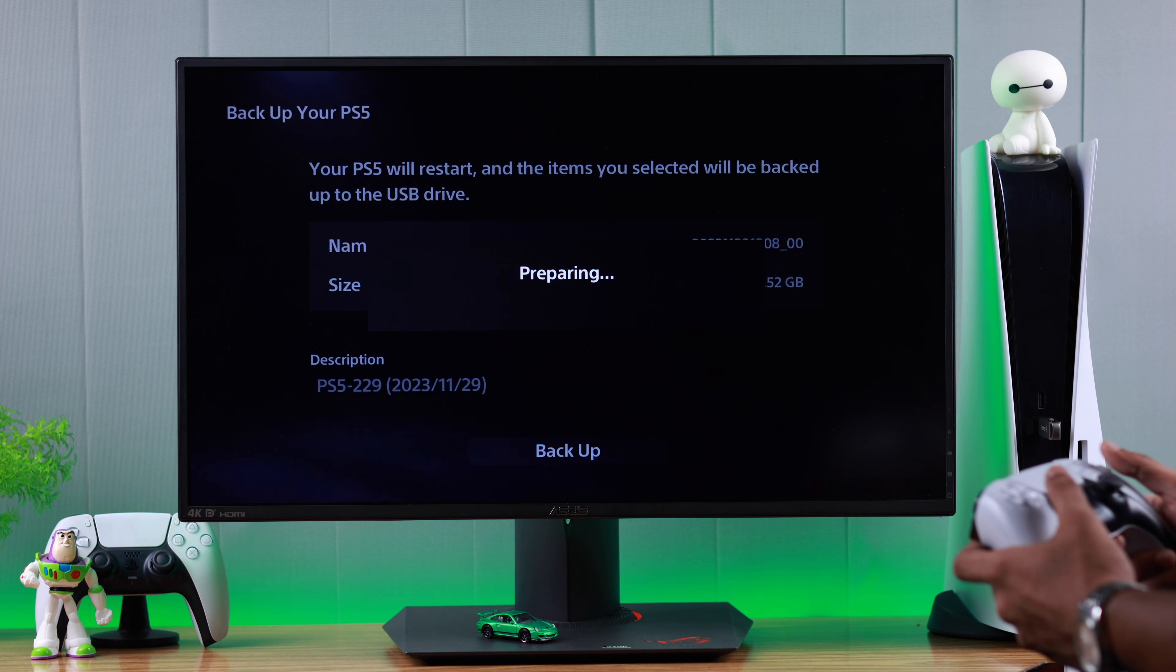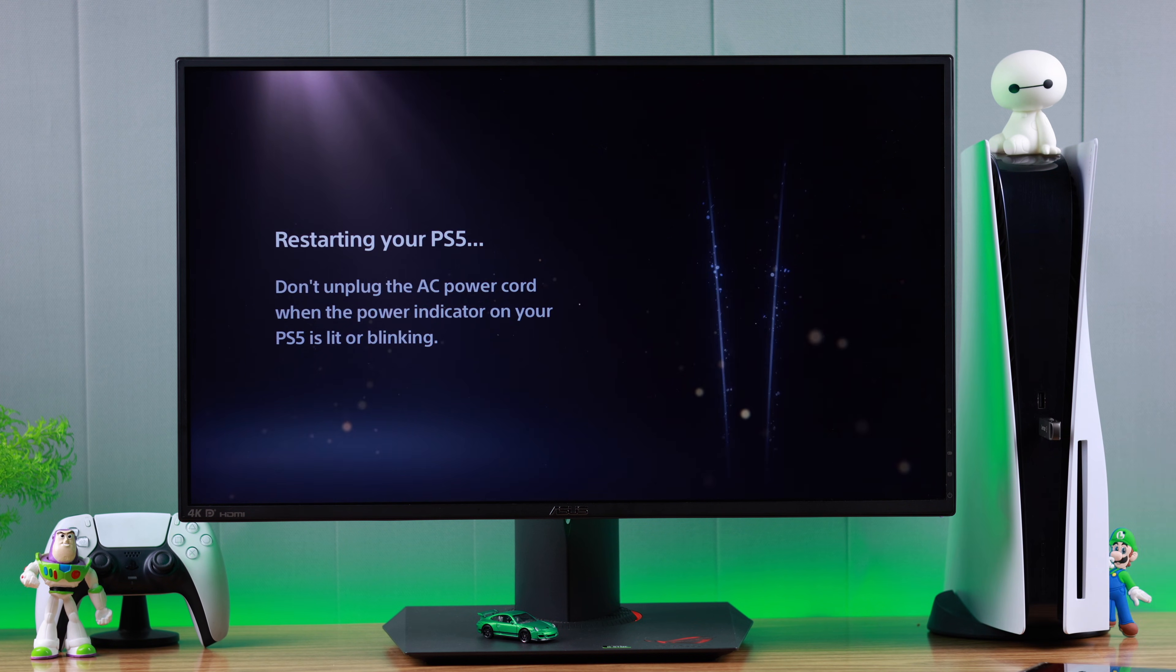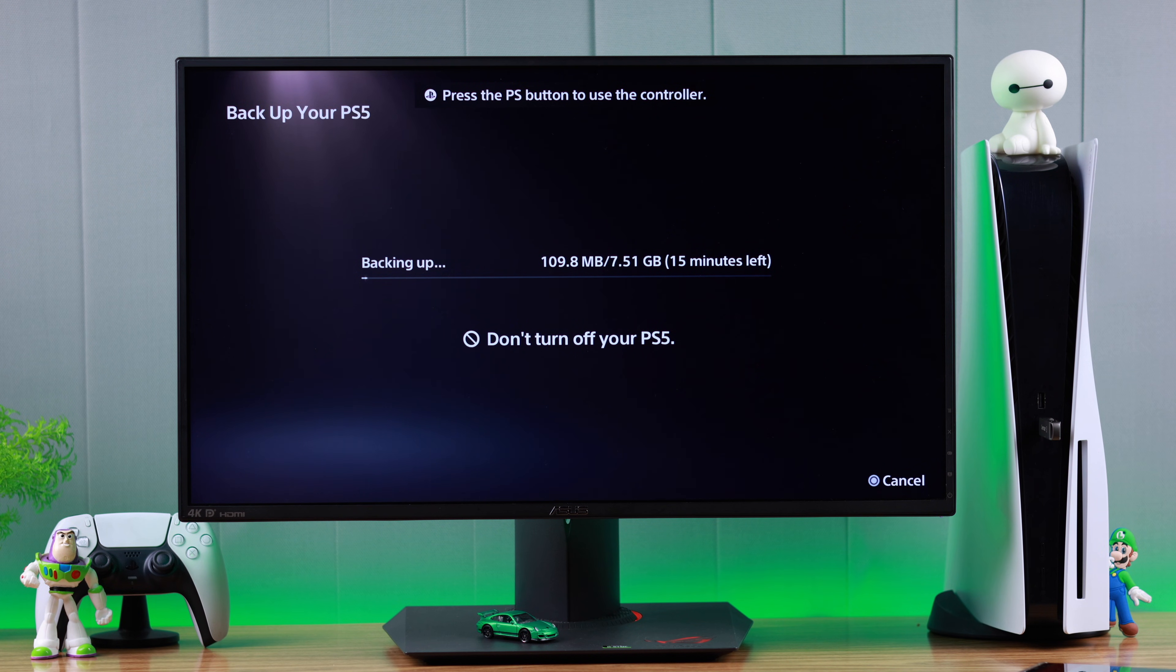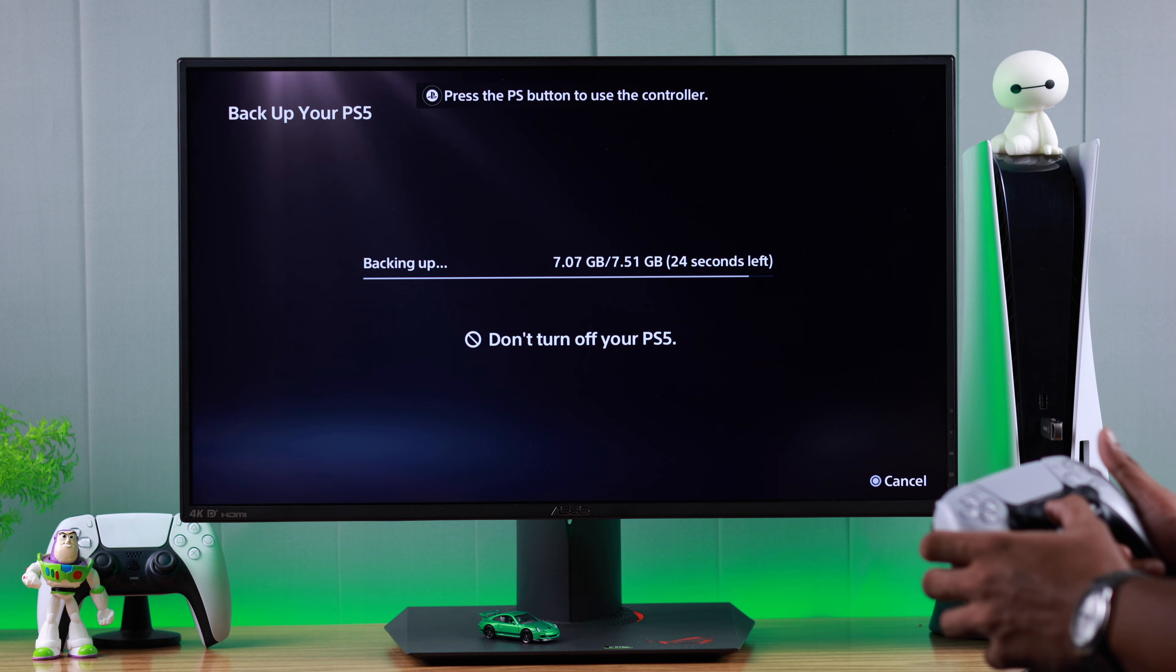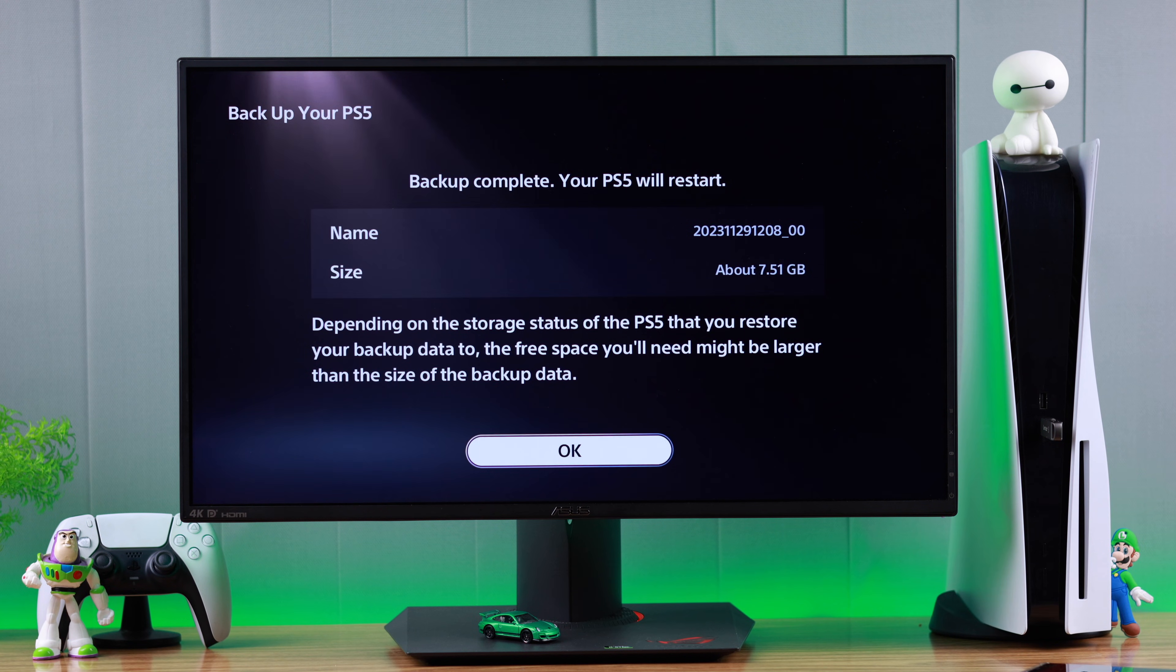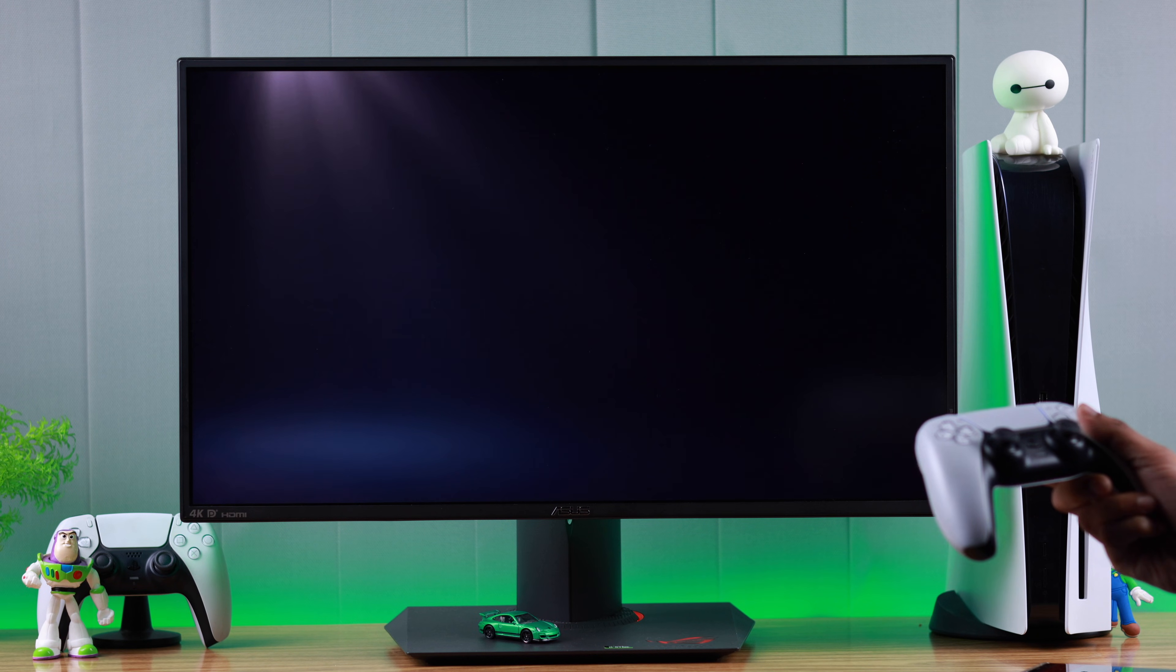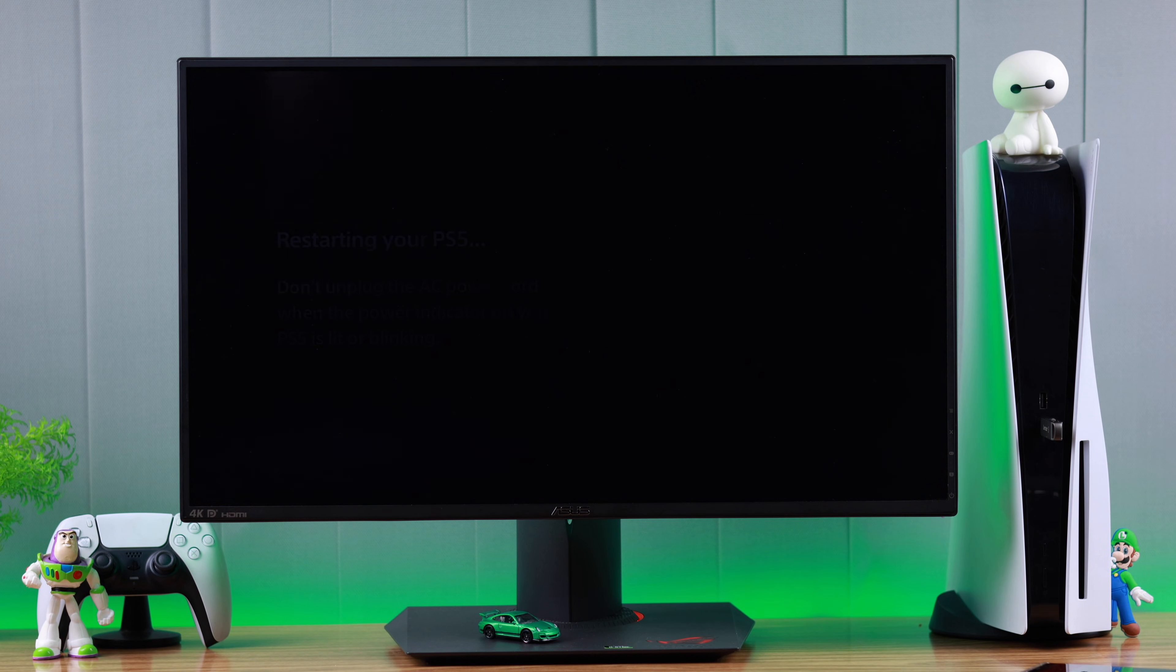Next, your console will restart. Now you can see that the backup has started. During this process, don't turn off your PS5. Let it back up and you need to turn on your controller by pressing the PS button. Now you can see our backup is complete. Hit OK and your PlayStation will restart once more.